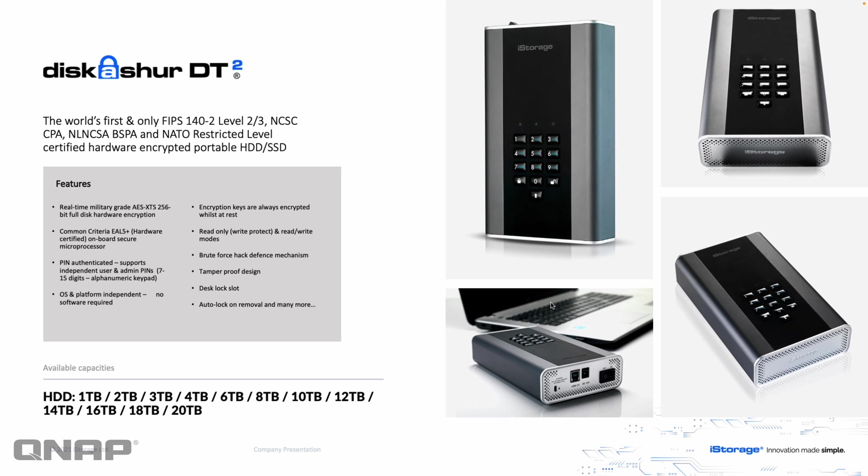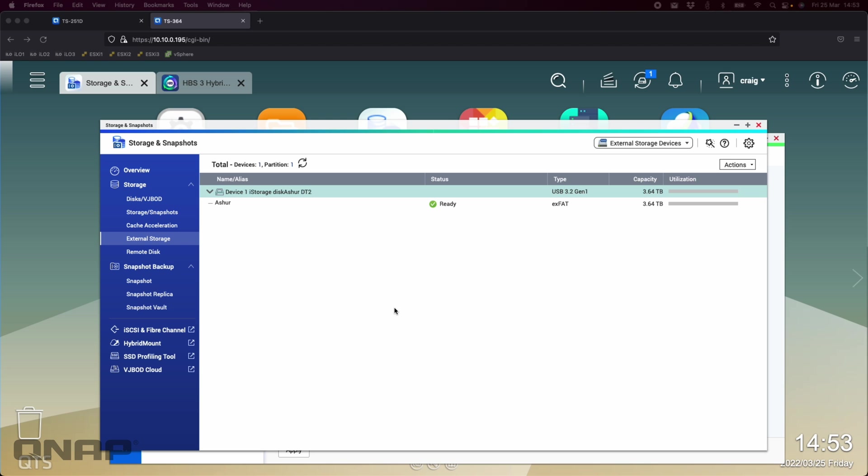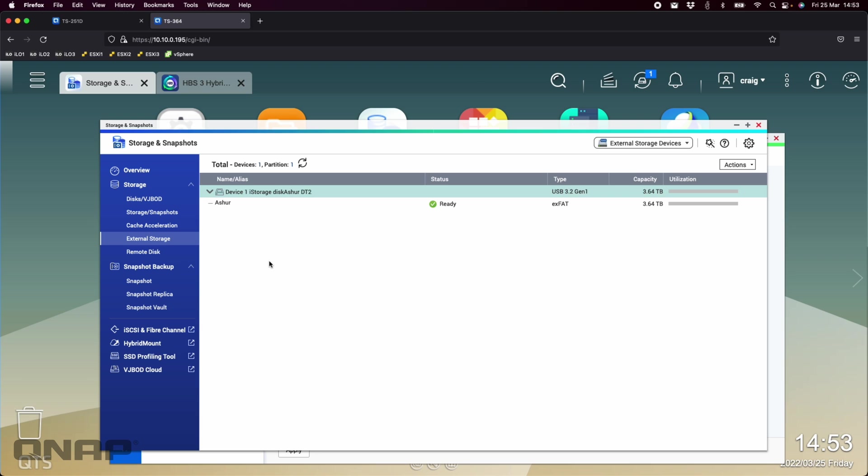So those are the two drives we're talking about today. The first one I do already have connected is this one, the Disk Assure DT2. I've got that connected to our TS-364. I've got the four terabyte HDD model. All of these devices that I've received here, they do have EXFAT as standard on the file system.